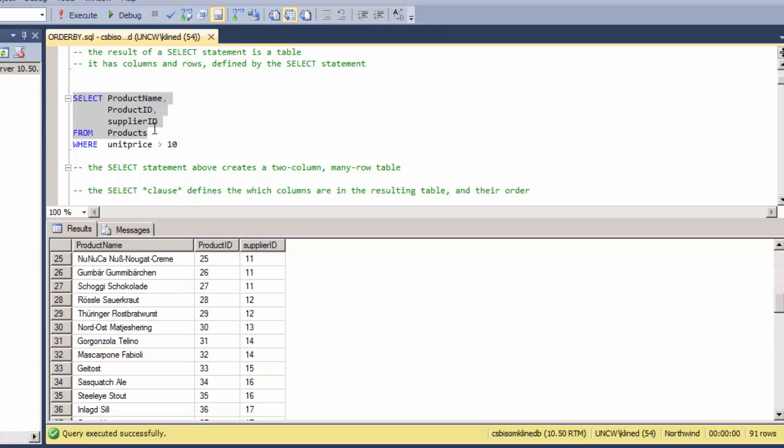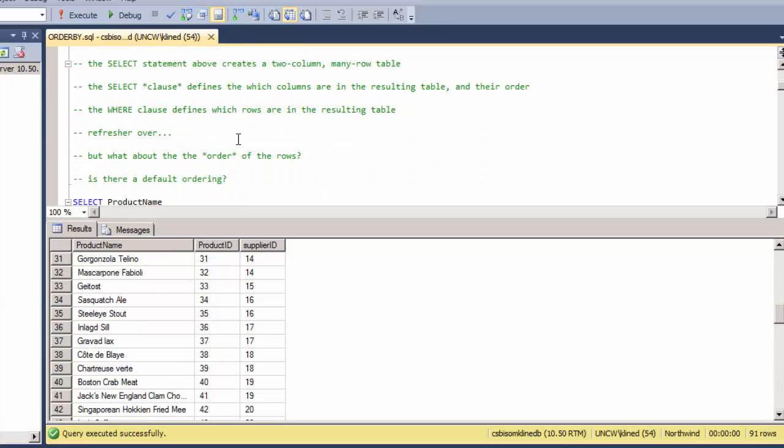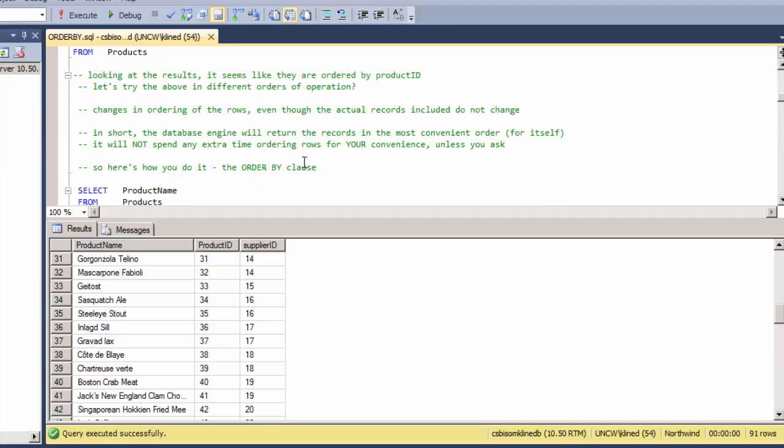So even though it's all the same records, the database engine has returned these records back in different orders based on different queries. The upshot here is that the database engine will return records in the most convenient order for itself. It will not spend extra time trying to order the rows by assuming what you'd like the row ordering to be. It's got other things to do and it's trying to execute just what you ask and no more, and then get on to its next task.